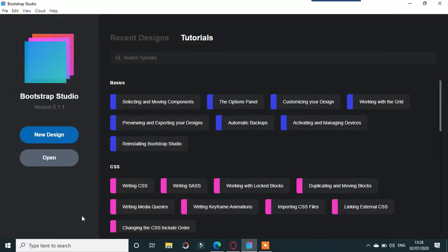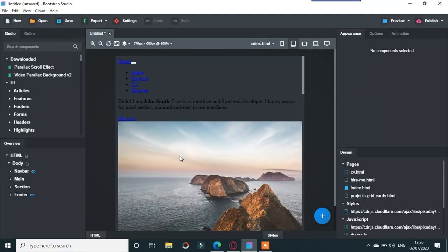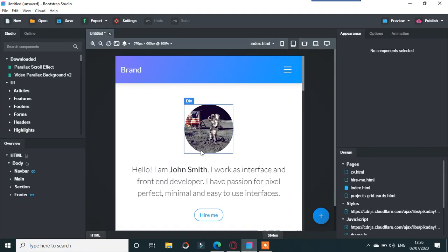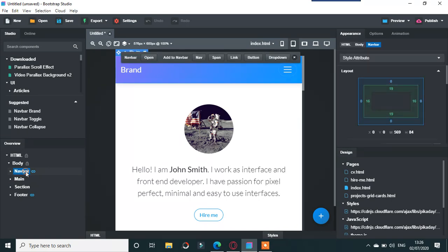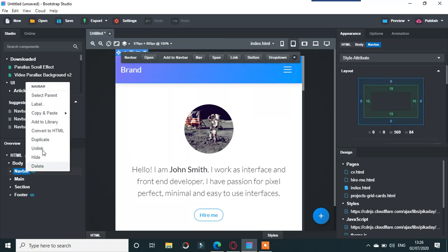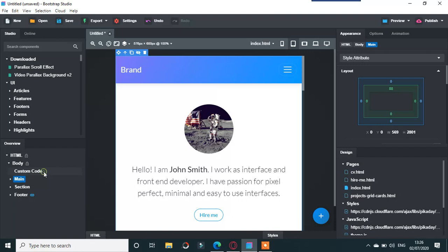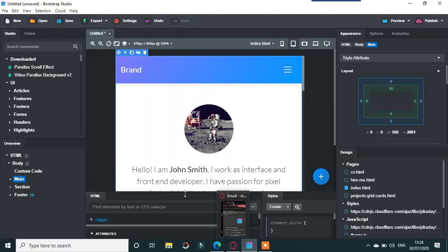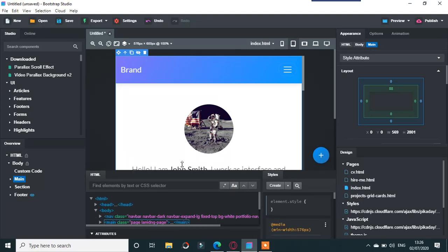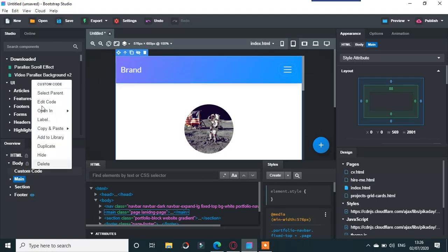You can use your site as well. Here we have this thing. For example, use the navbar on the left. Go to Convert to HTML and we will find custom code here.